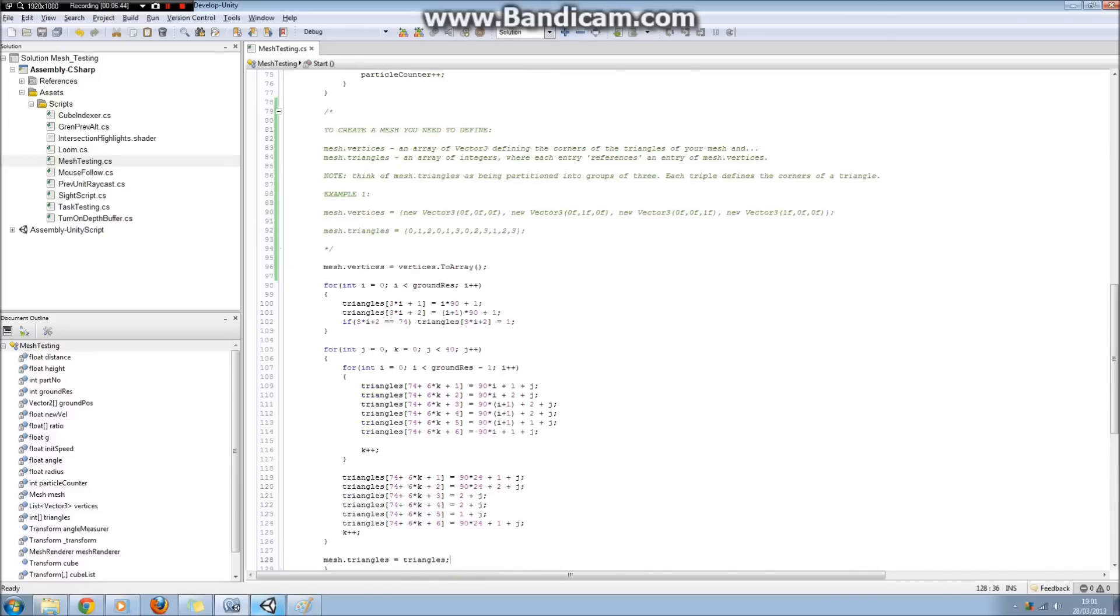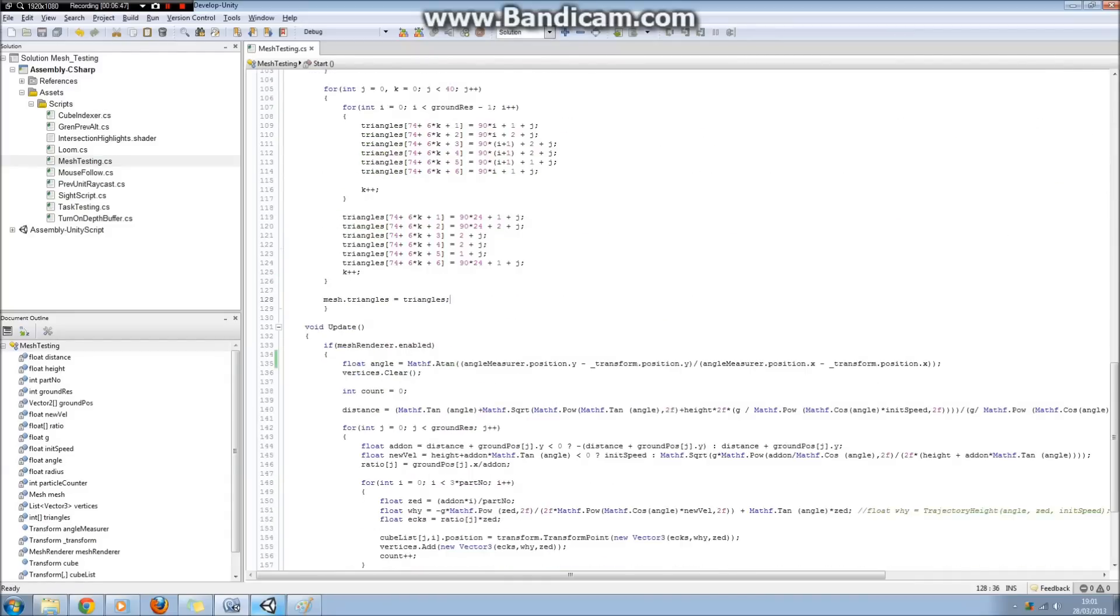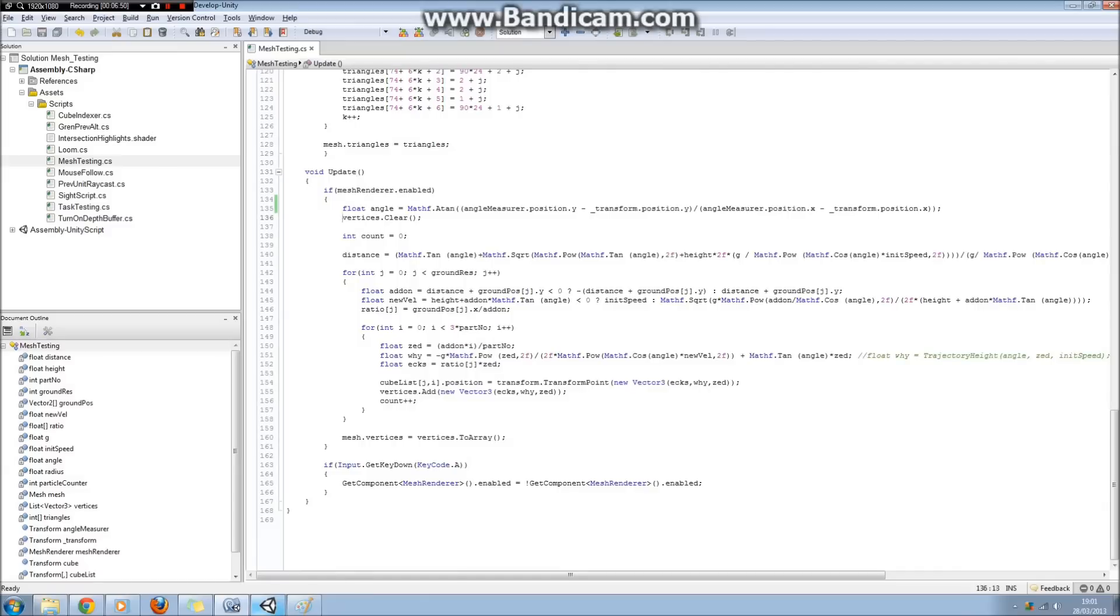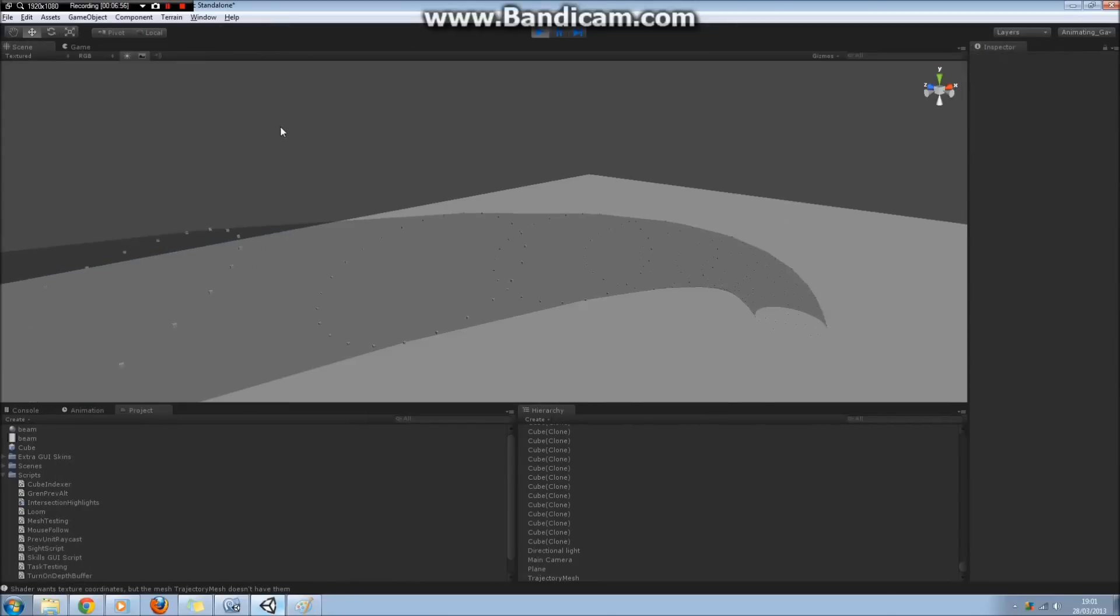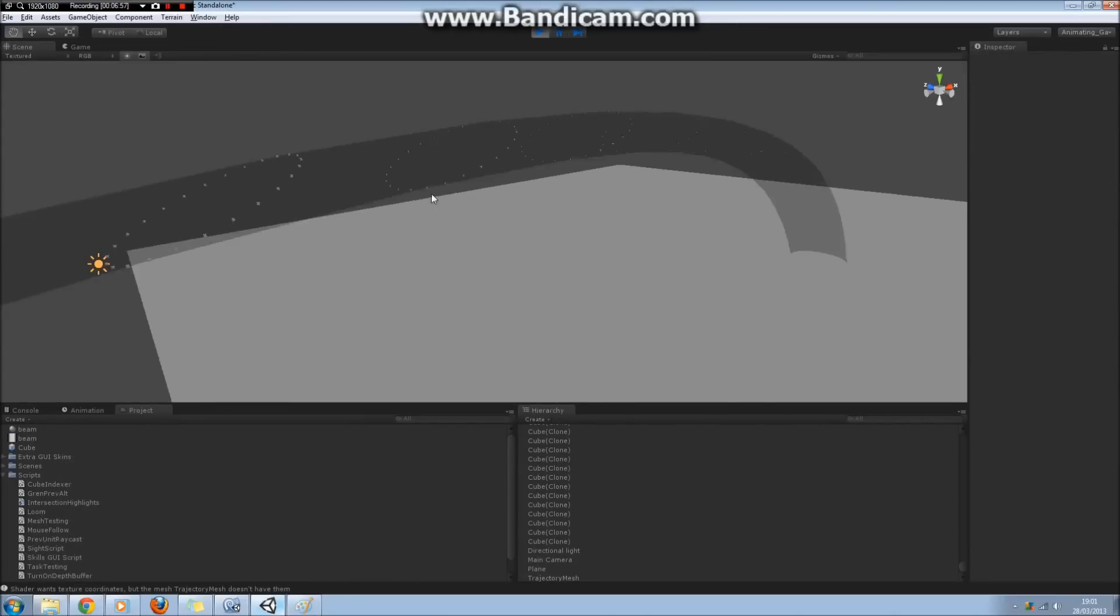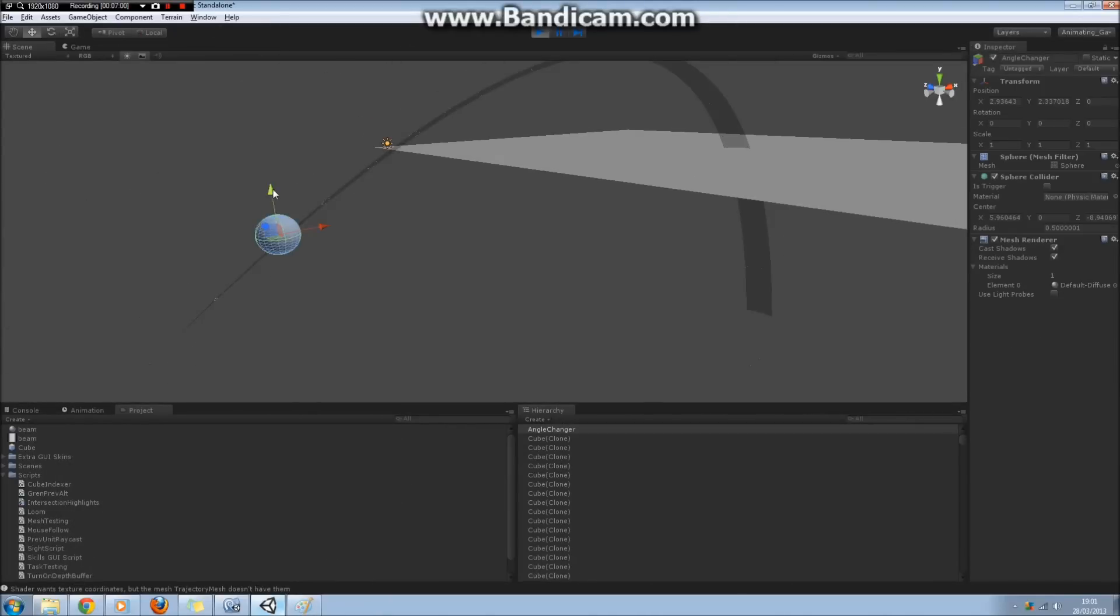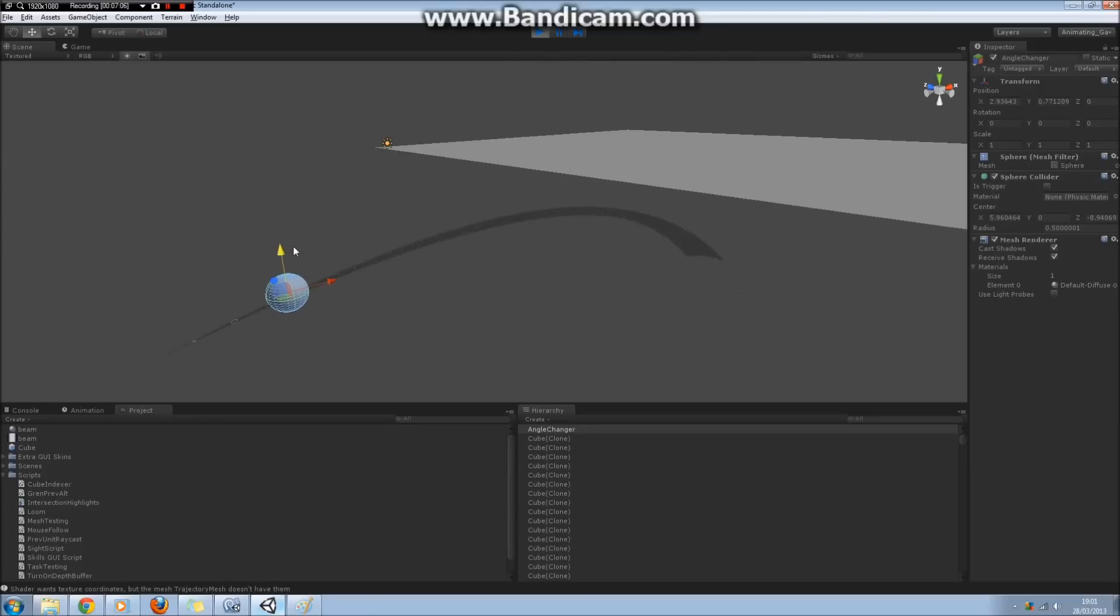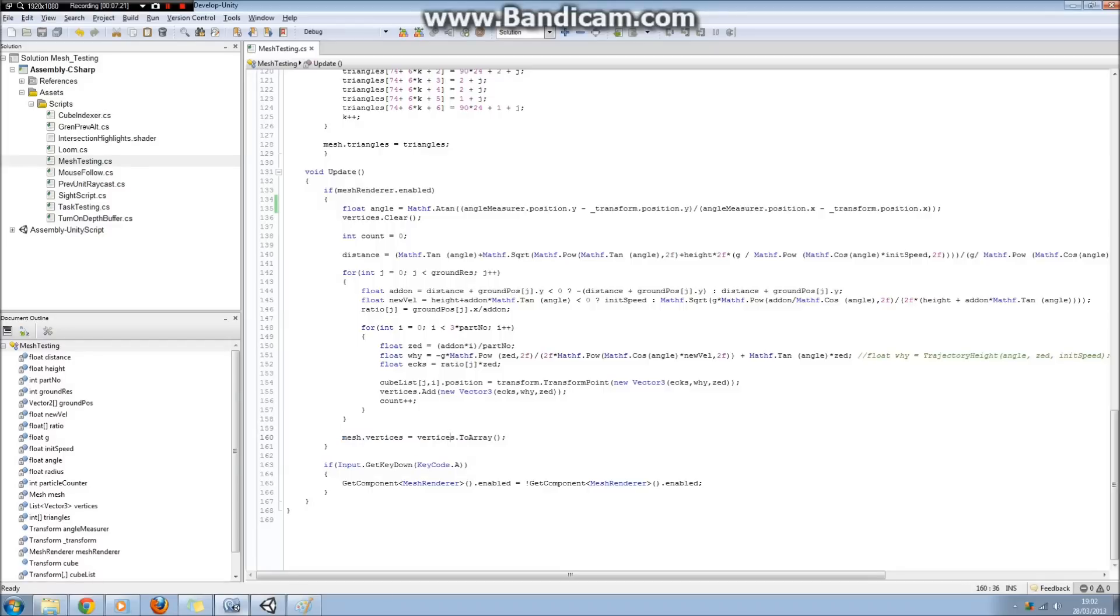So that's all in the start function, or start method. In update, what I pretty much do is I clear that list of vertices, and then I recalculate them depending on if that sphere, which I was using to determine the angle, if that's changed. If it has, whatever happens, it redraws them actually. But if it changes, then it's able to recalculate using pretty much the same code as I used up there. And that's really all there is to it. Then finally I reassign the mesh.vertices to the new vertices list.